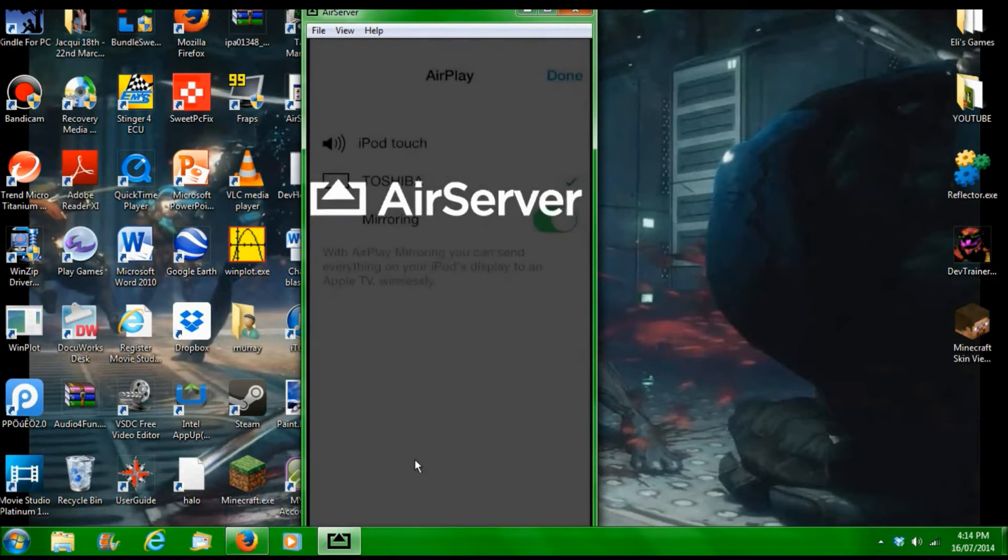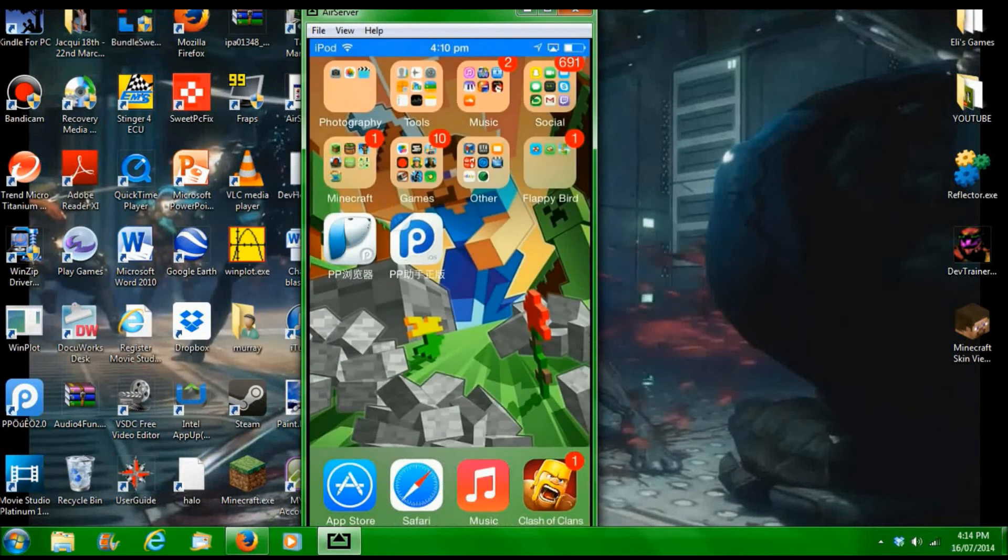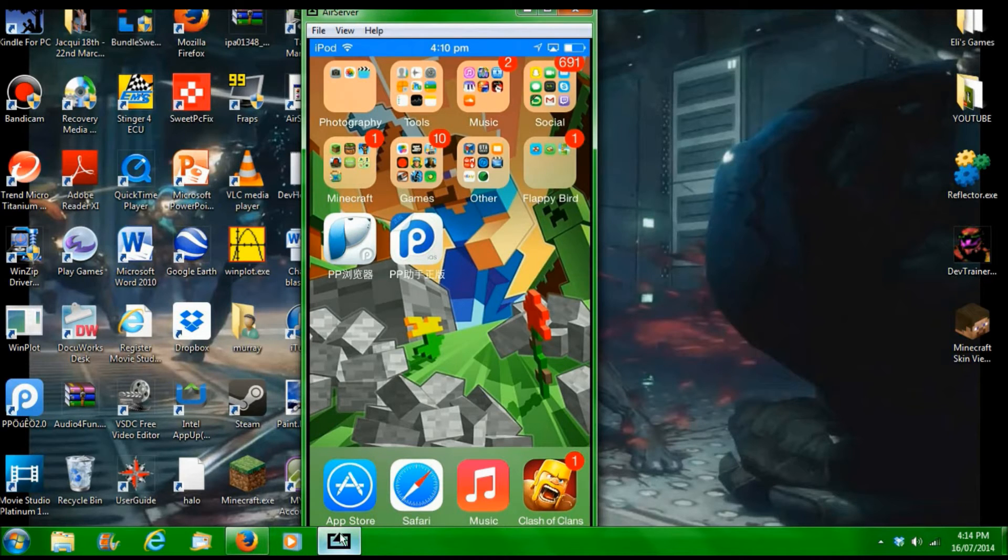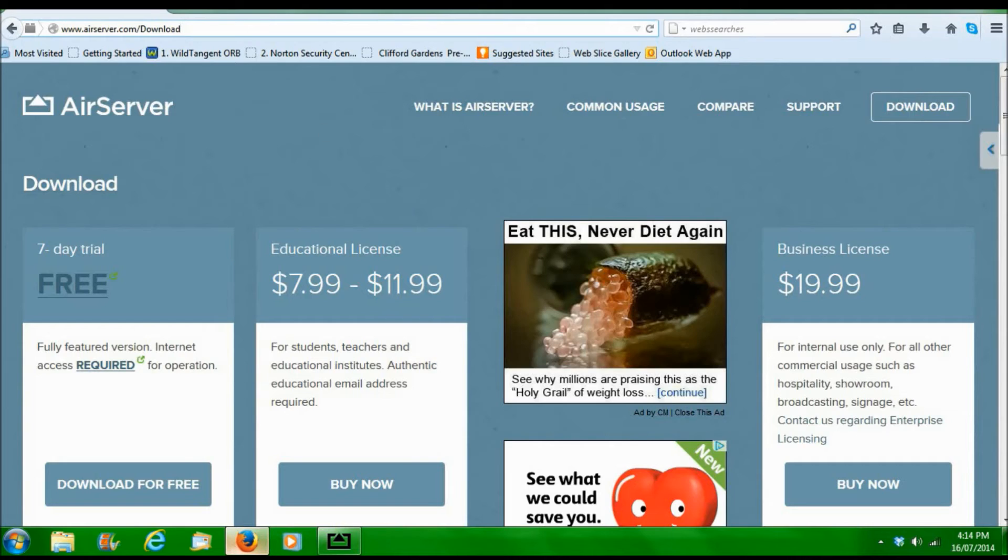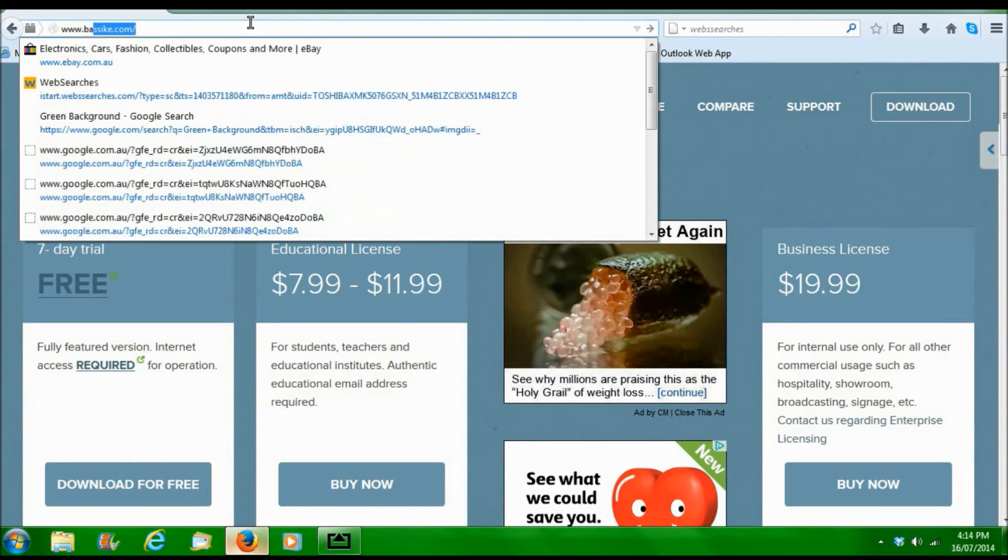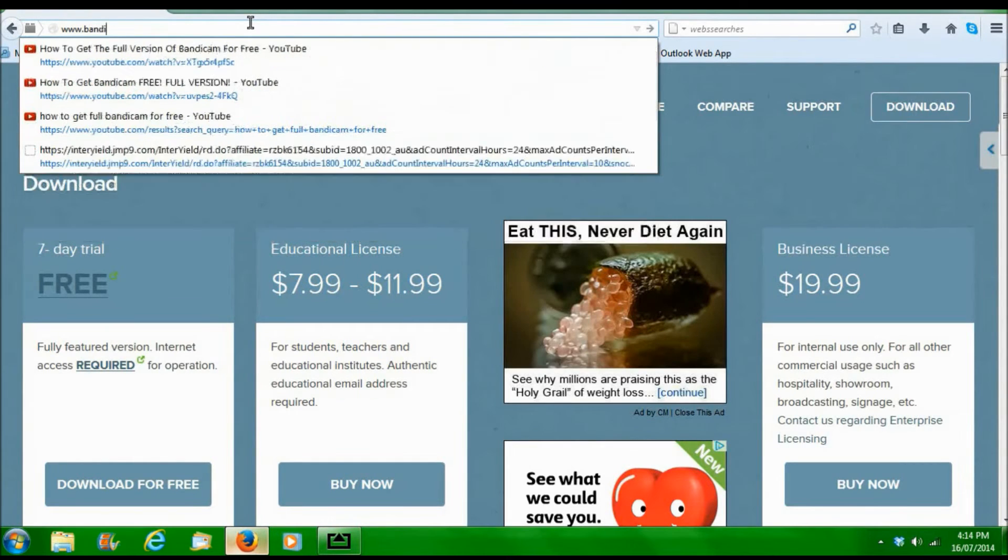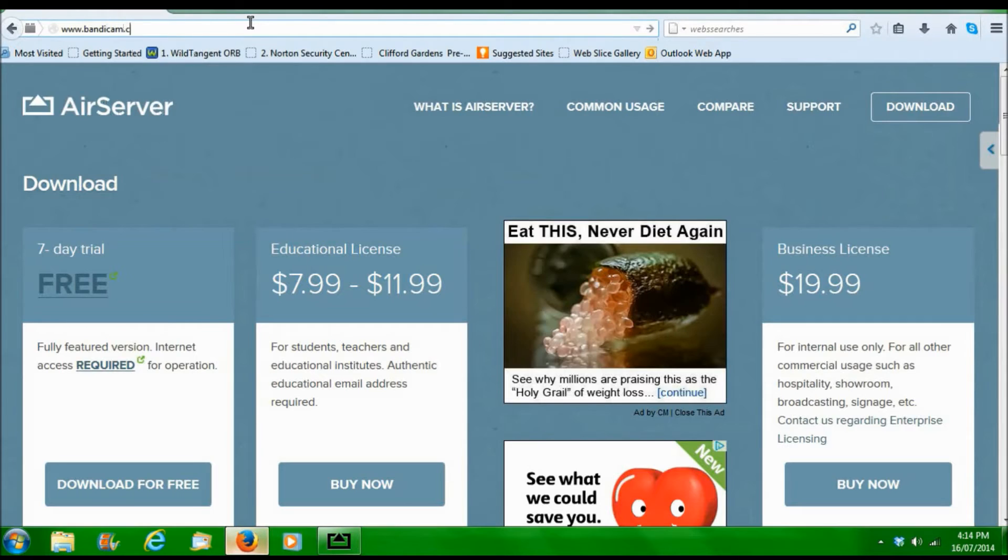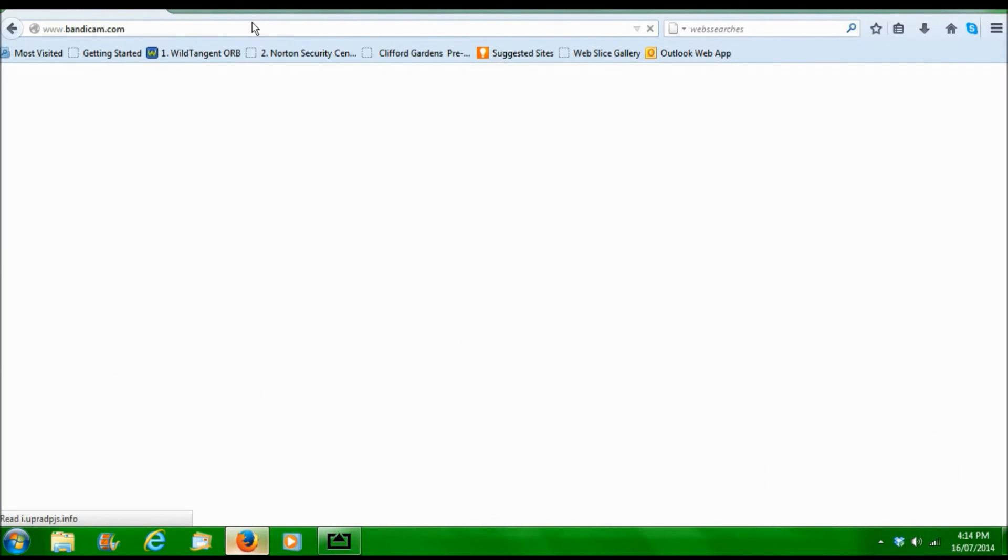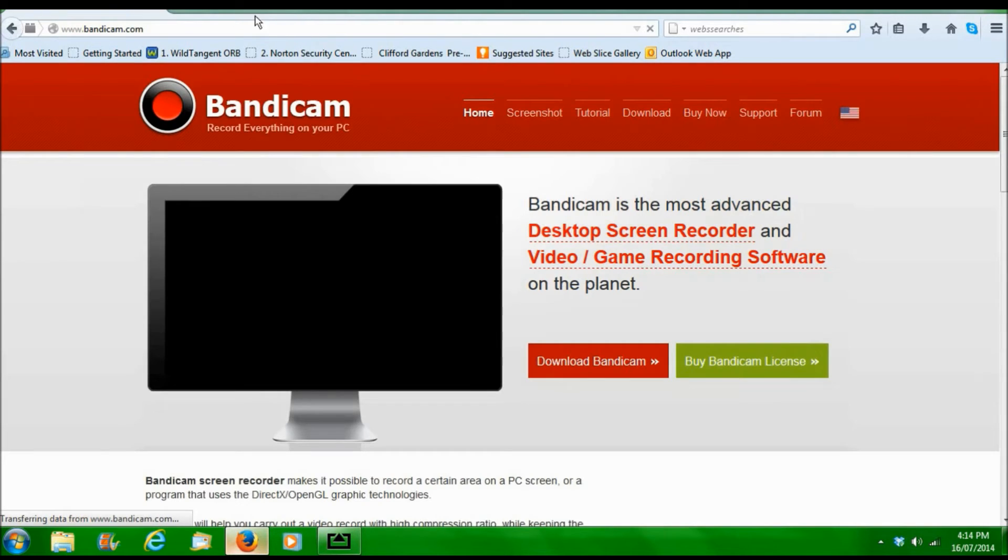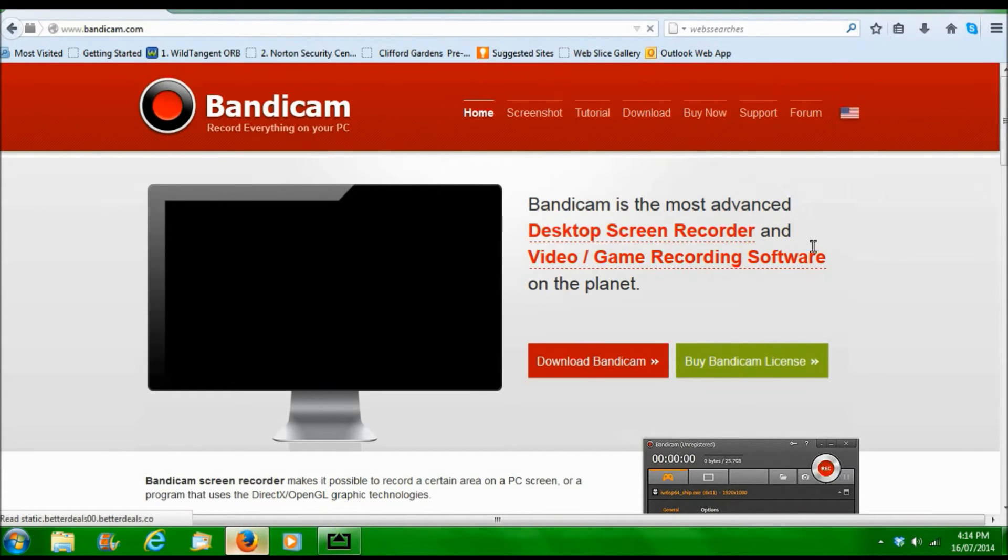Okay, so that's basically the AirServer part. Now we'll head to bandicam.com. I'll leave a link in the description for all of these. bandicam.com.